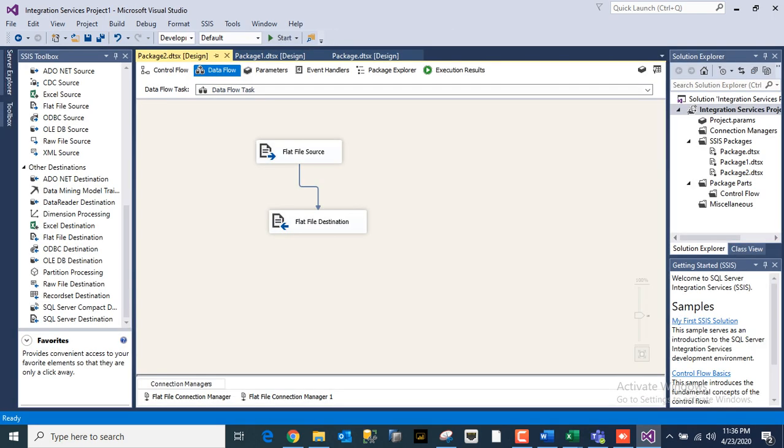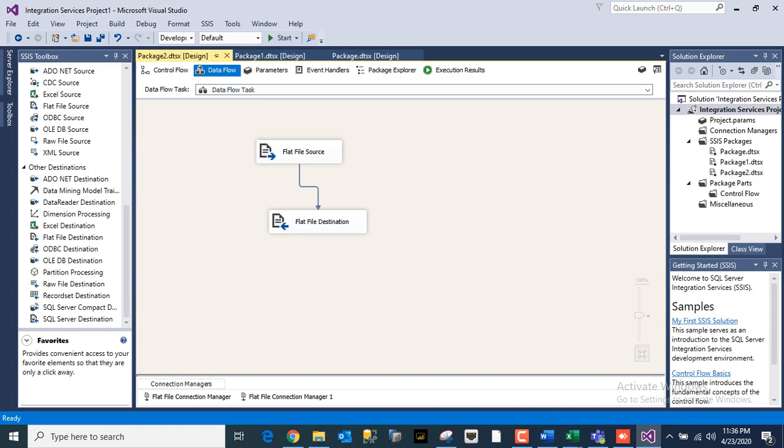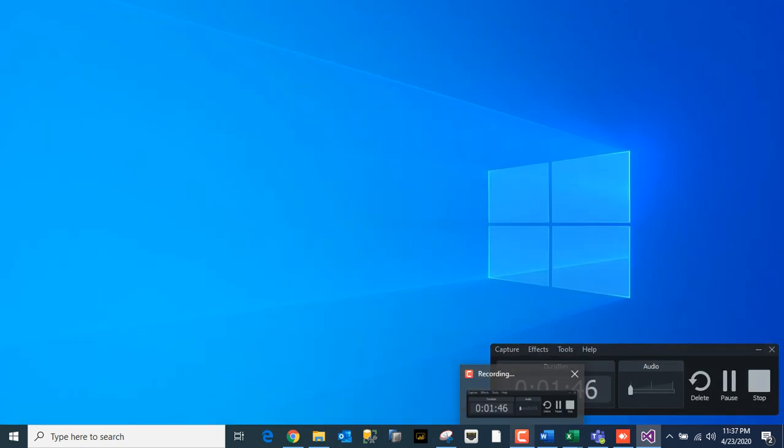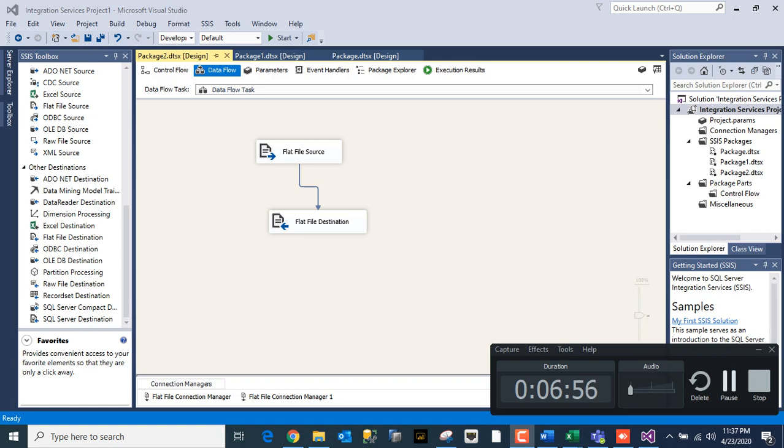Once it is done it will stop it. So friends, this is the video for flat file as a source and destination, a very simple basic SSIS video. So if you like this video please subscribe to my channel, like the video, and do share as much as possible. And comment if you have any doubts. OK, bye, thank you.